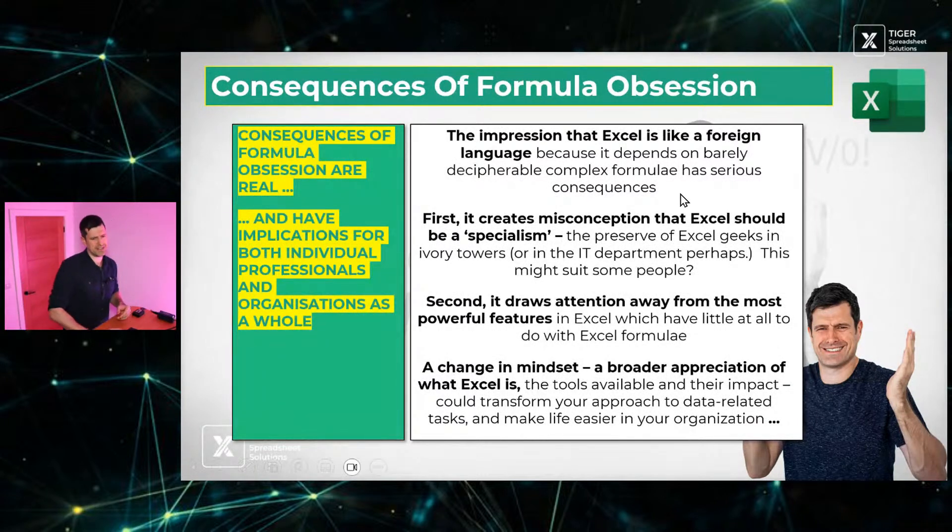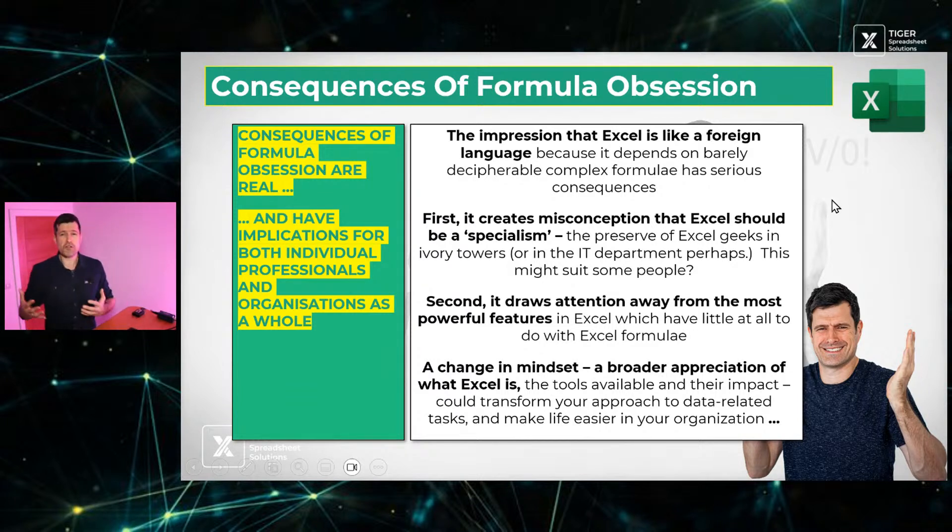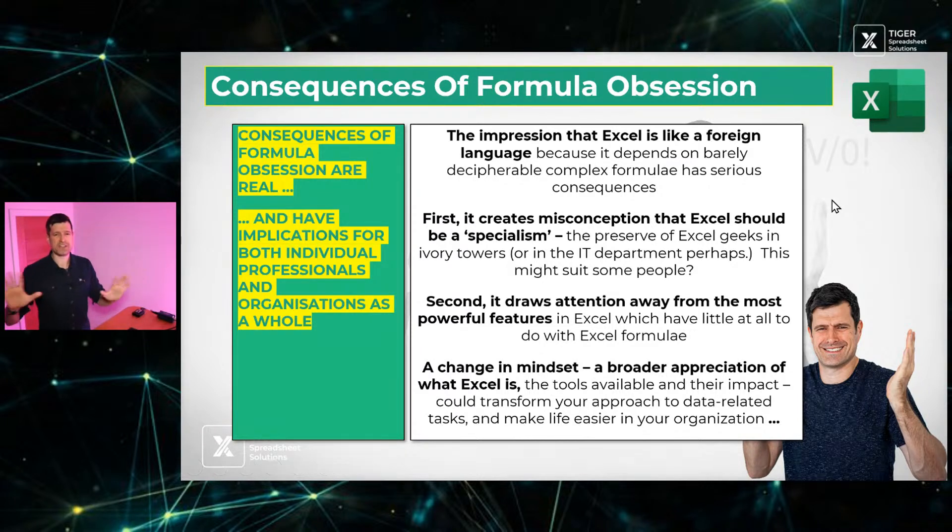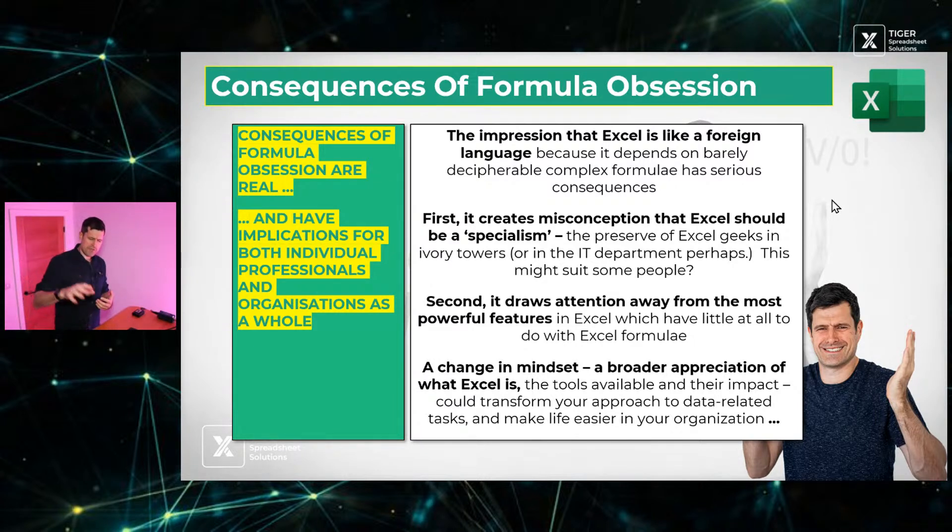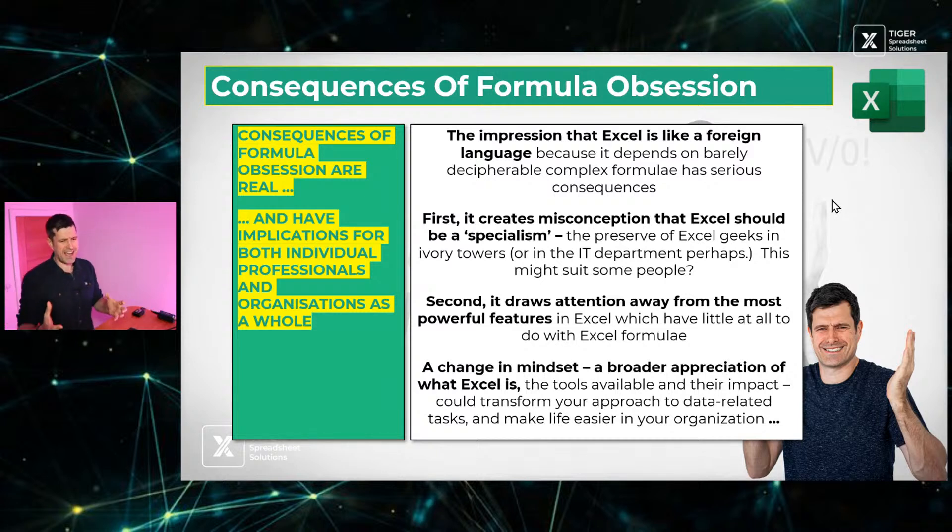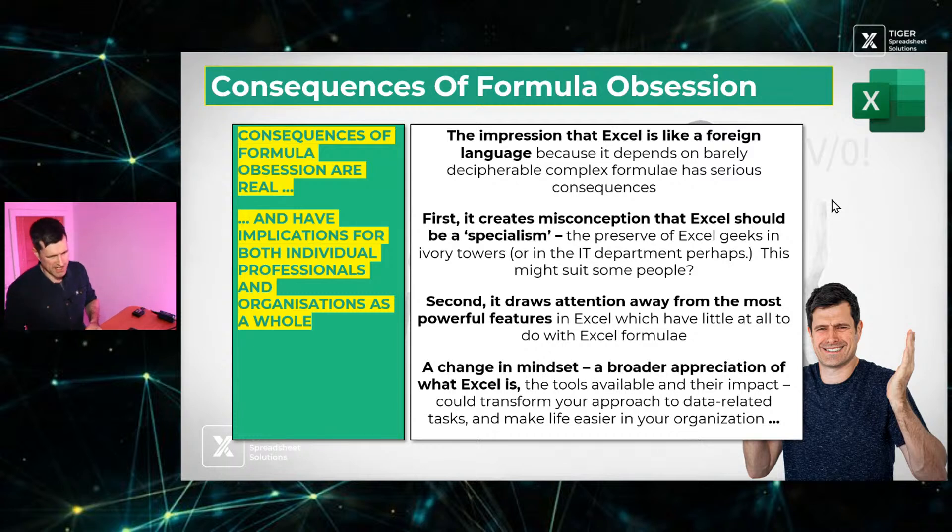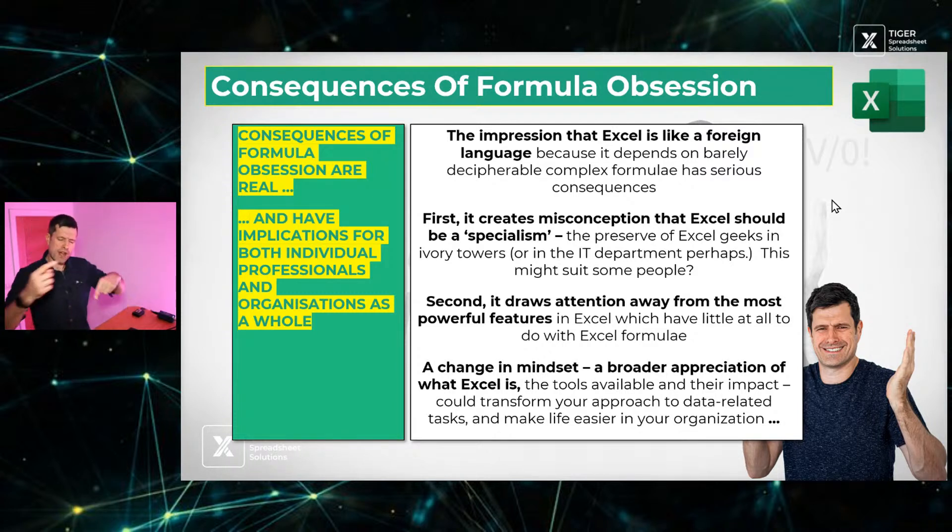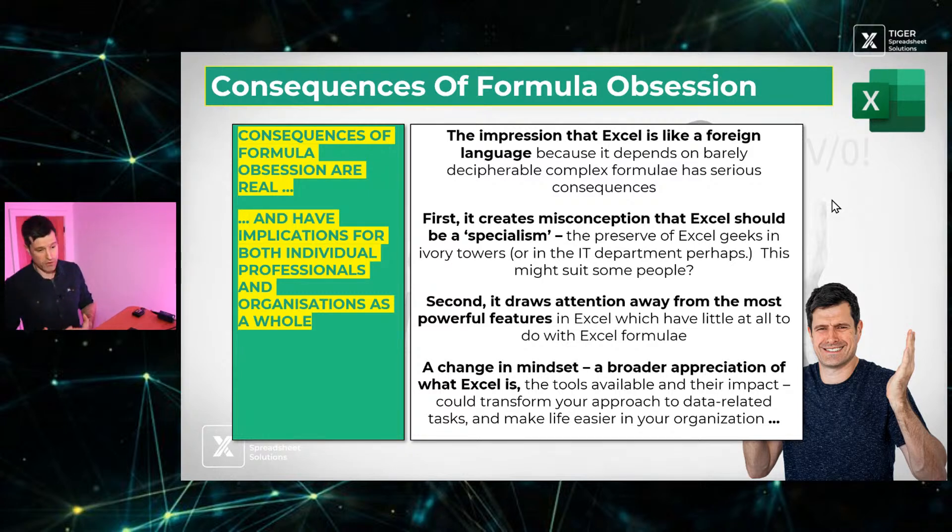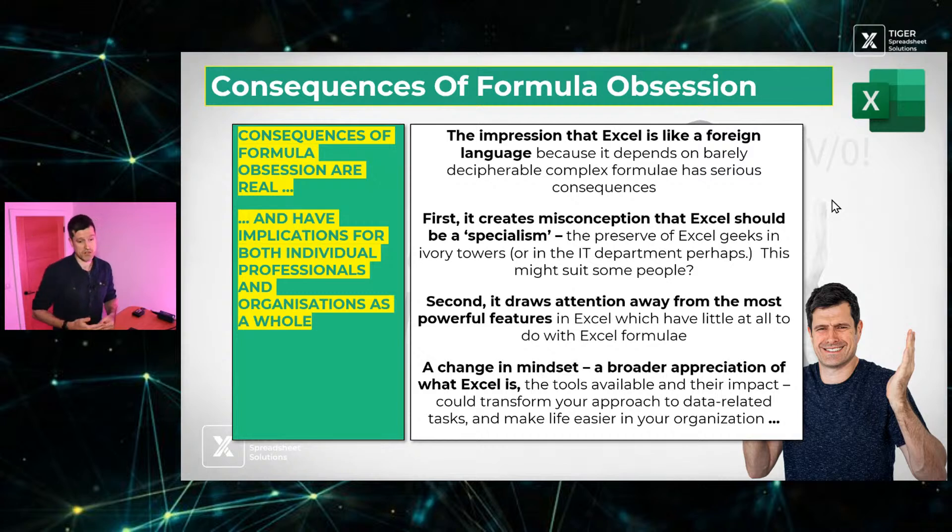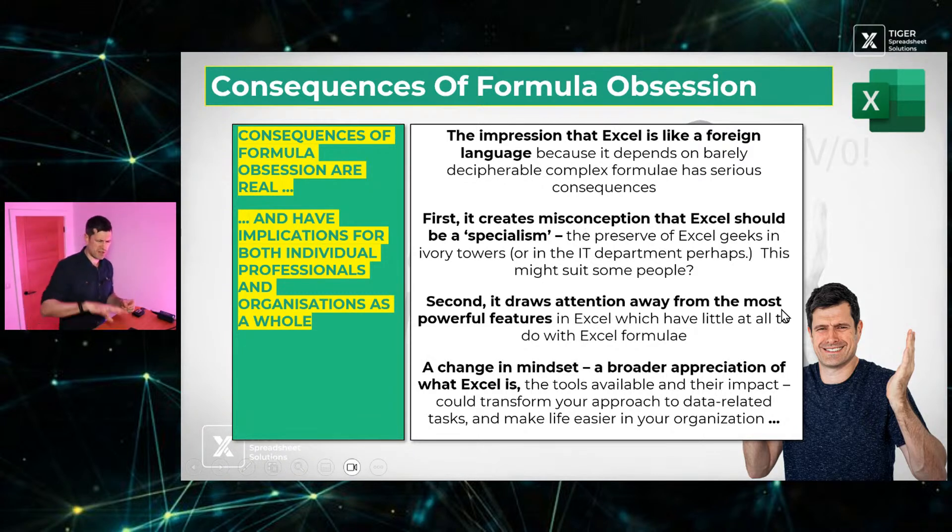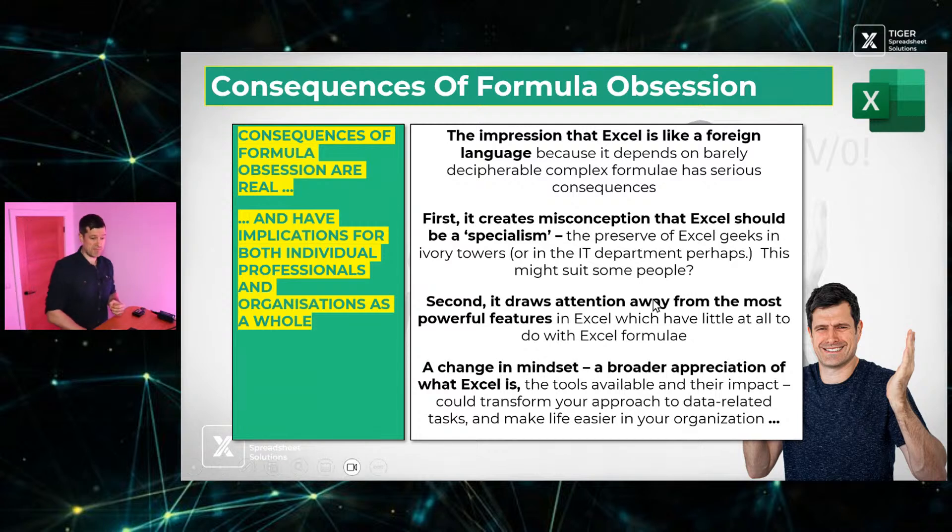I've got some consequences of this formula obsession. It's the impression that Excel is like a foreign language because it depends on these barely decipherable formulae. And this really increases the idea, it strengthens the idea that Excel is for specialists, that Excel is a specialism, that it's for geeks to sit in these ivory towers and do geeky stuff with Excel. We have the opposite view at Tiger. We think Excel is for normal professionals to use. And what we're trying to do here at Tiger is move normal professionals from Excel frustration to Excel control.